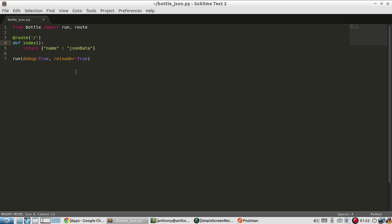So to demonstrate a more complicated example, let me use lists as well as the dictionary. So let's say my list. And then I'll have one, two, three, four, five.